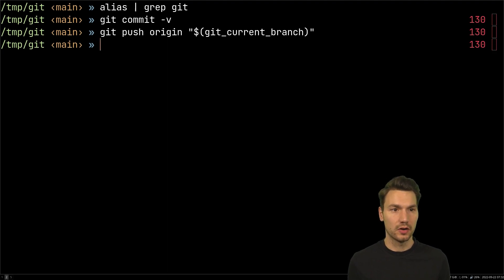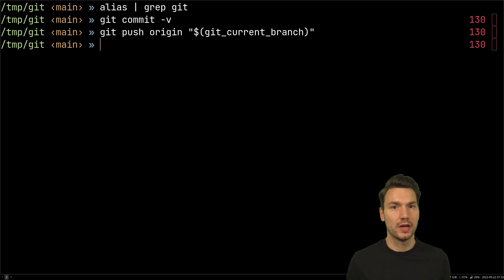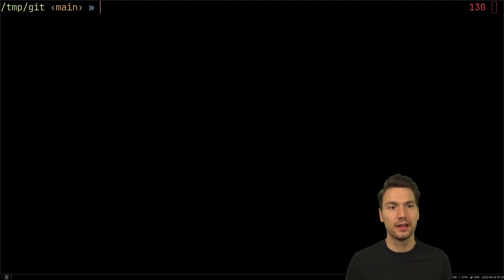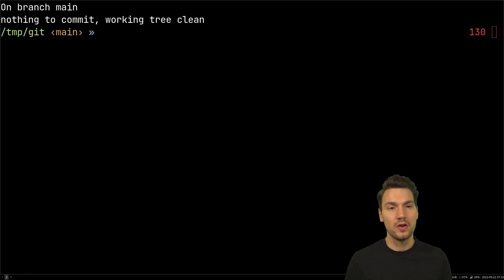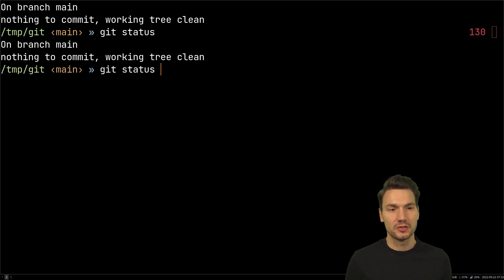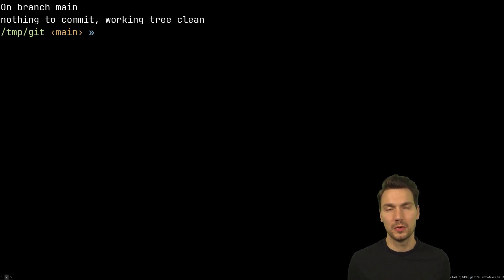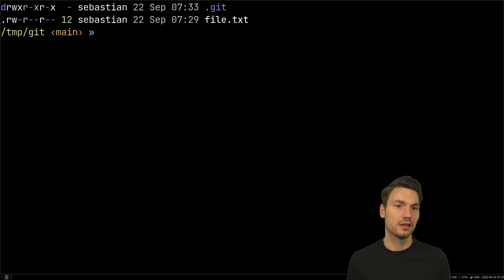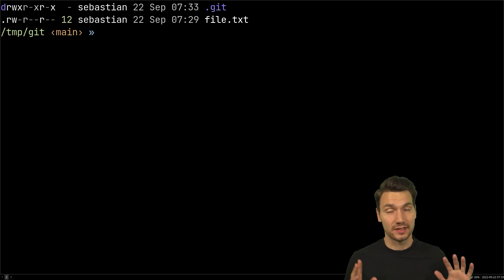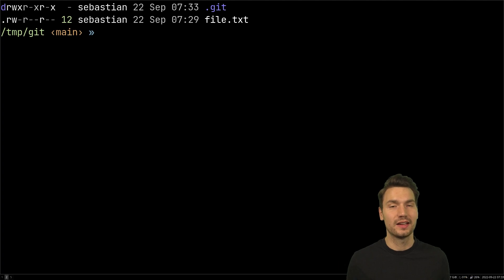Beyond aliases, for commands you use all the time it makes sense to have a shell shortcut. You might know about Ctrl+L to clear the shell. You can define your own — for example, I use Ctrl+G for git status, which clears and shows the status. Even with an alias, typing 'git status' is slower than just hitting Ctrl+G. It really makes sense to have shortcuts for frequently used commands, just like you would for 'ls' or clearing the screen.